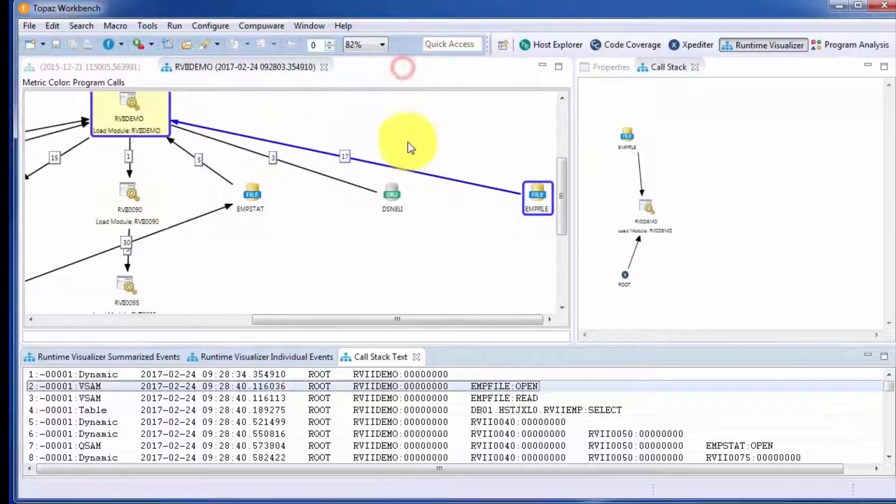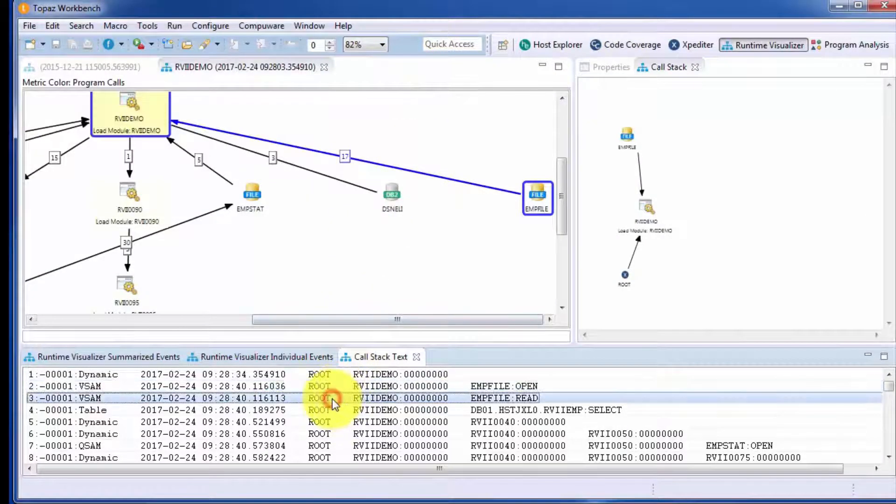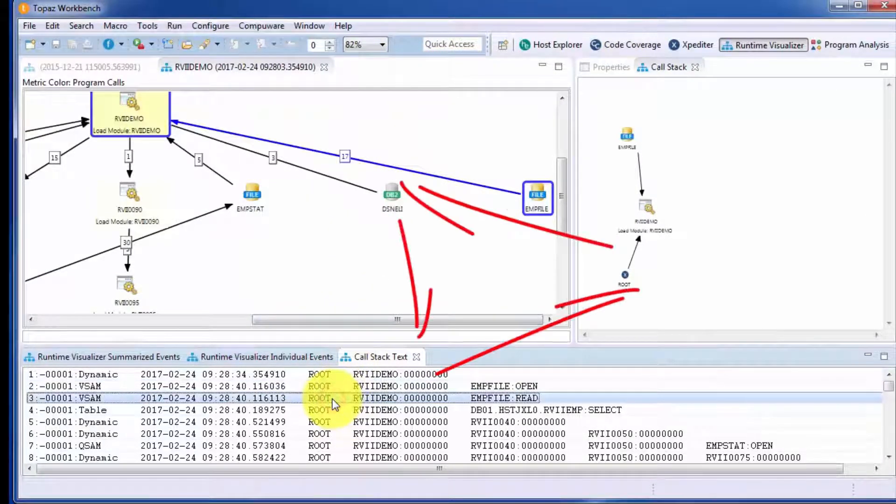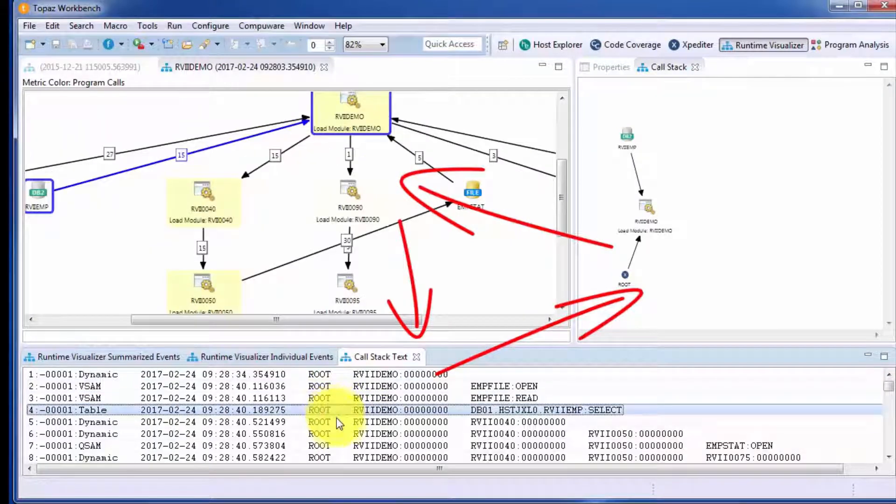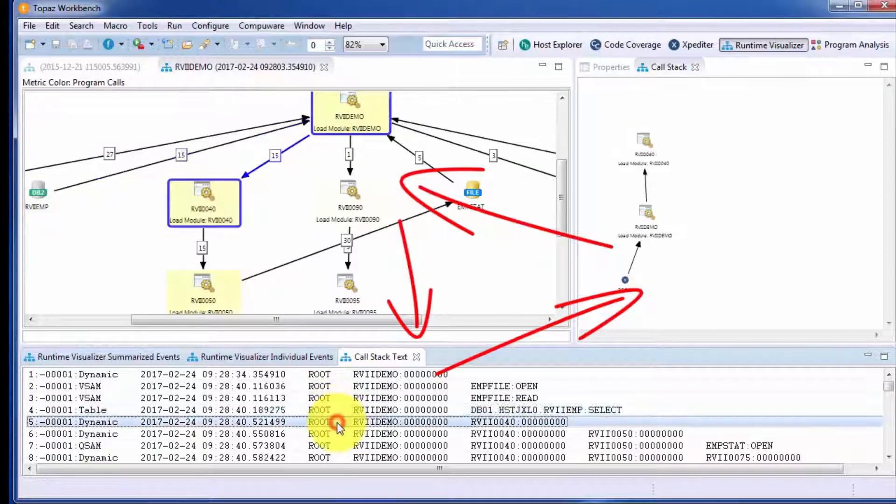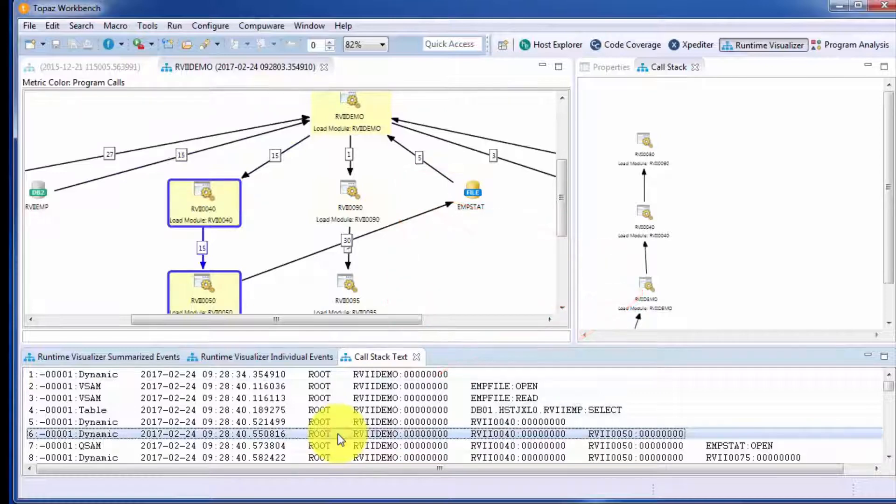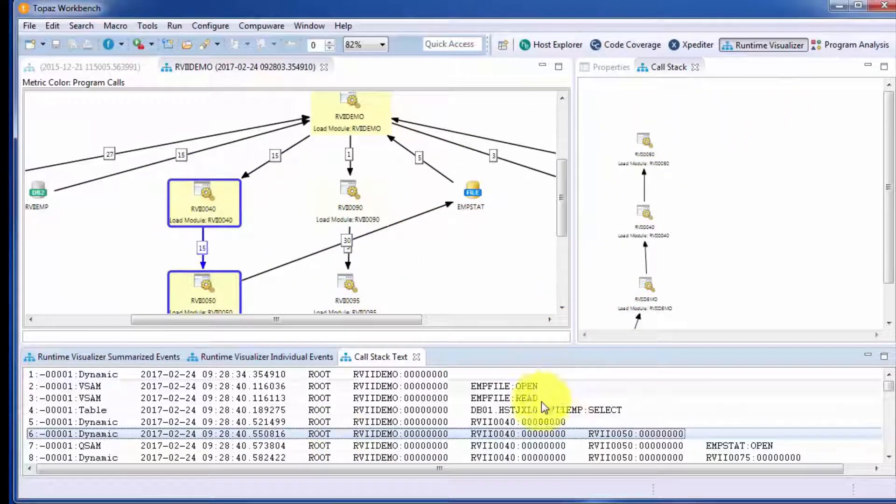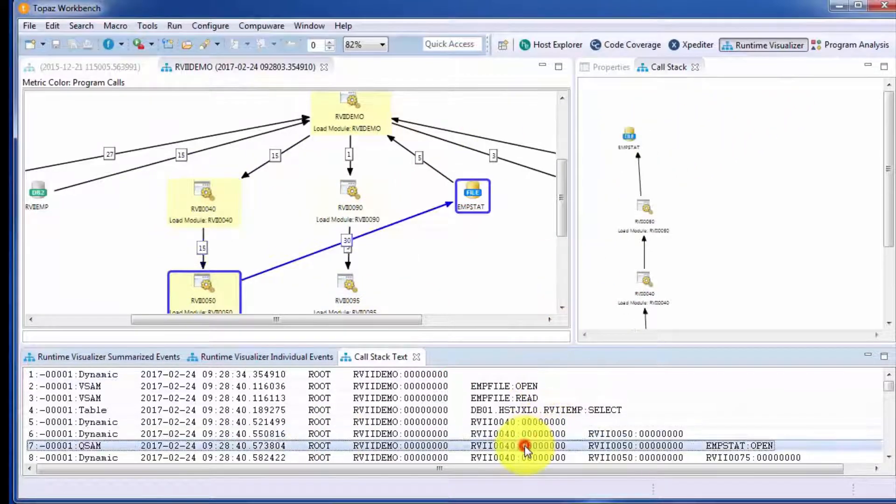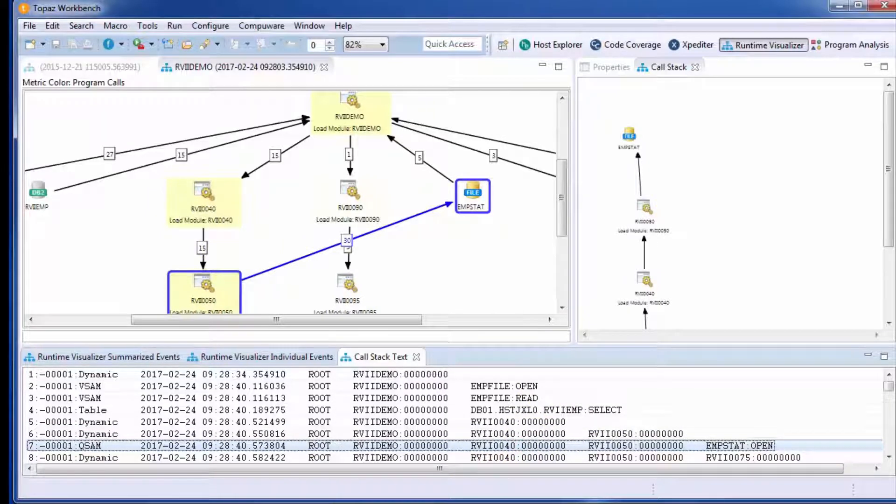Another nice feature is, as you scroll through any of these entries, they're all synchronized. So the call stack reflects the current line in the call stack text. All designed to help your application developers understand what is really happening when their applications execute.